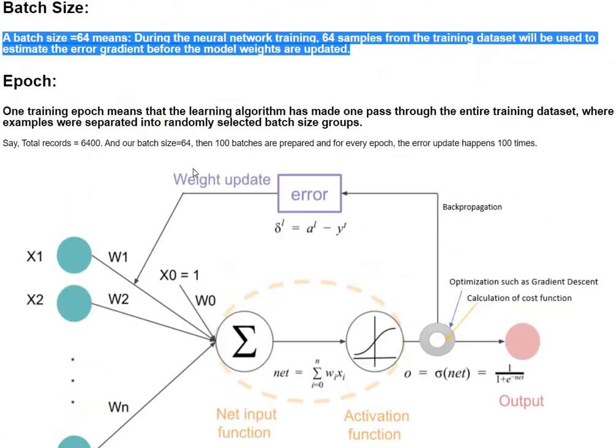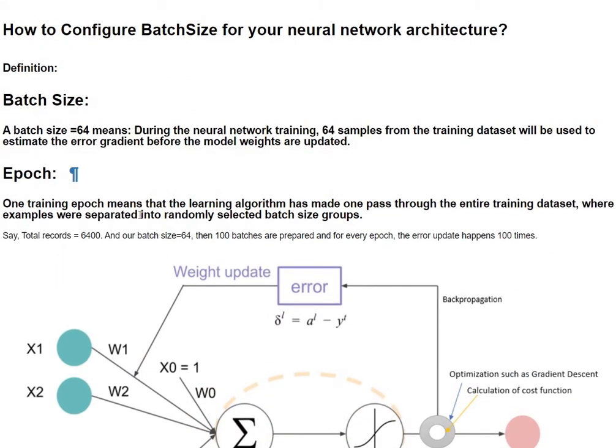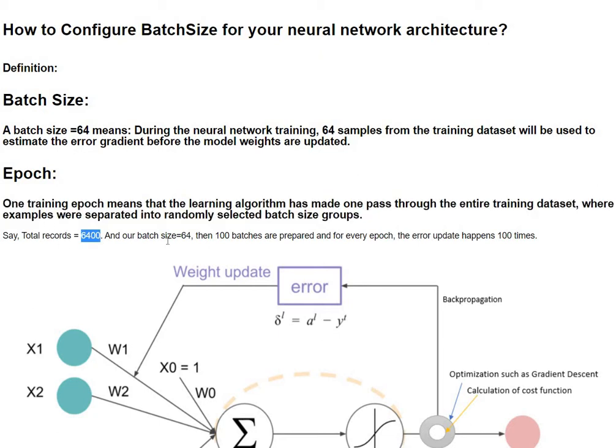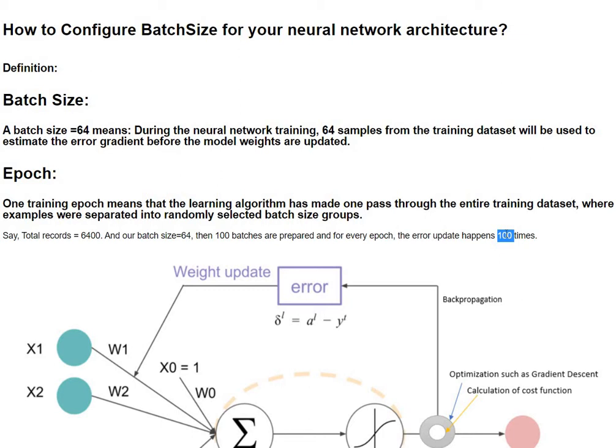So now let's come back and define one more terminology which is the epochs. One epoch means that the learning algorithm has made one pass through the entire training data where the samples are separated randomly into different groups. So let's say we have total records of 6400 and batch size is 64, then we are going to be having hundred batches that the system has prepared and the error updates are going to be happening a hundred times for each epoch.